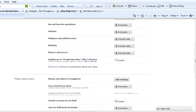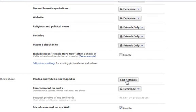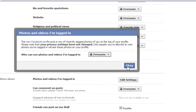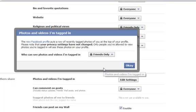I'm going to take a look at photos and videos I'm tagged in. I'm going to click on edit settings. At the moment everyone can see the photos and videos I'm tagged in, so I'm going to click on the drop-down arrow and select friends only. So now only friends can see the photos and videos I'm tagged in.